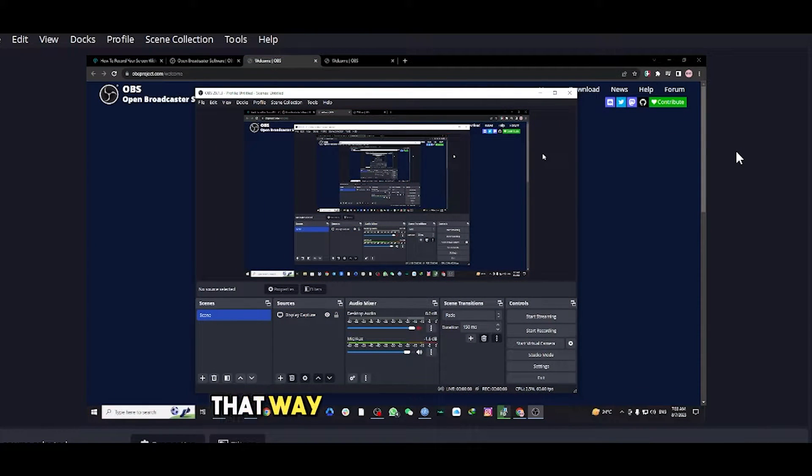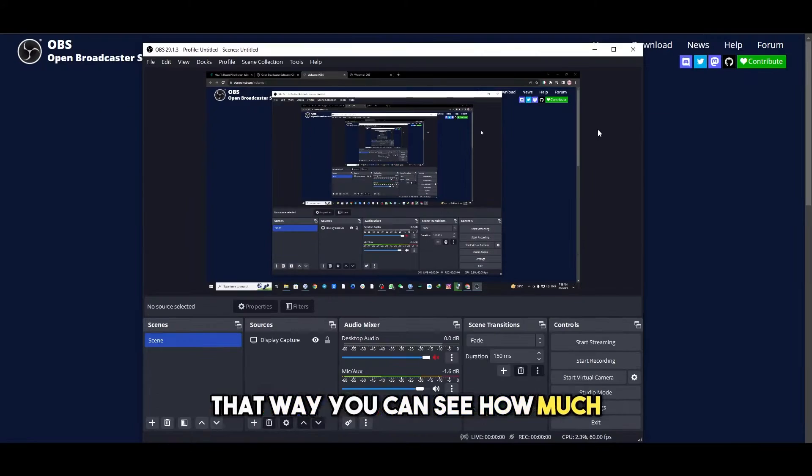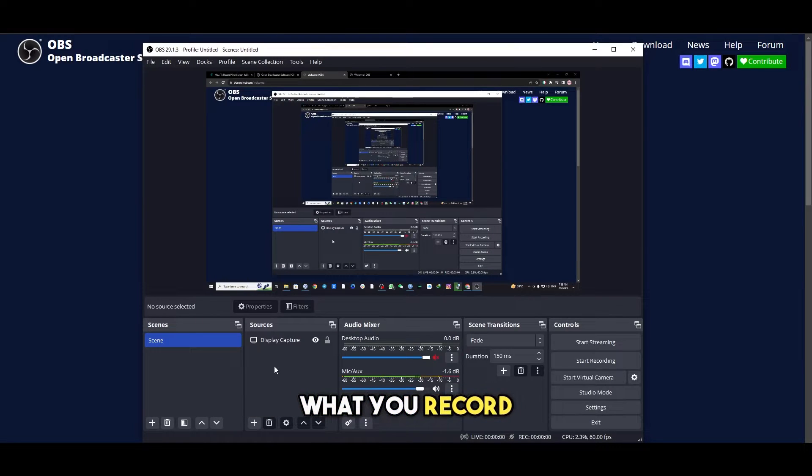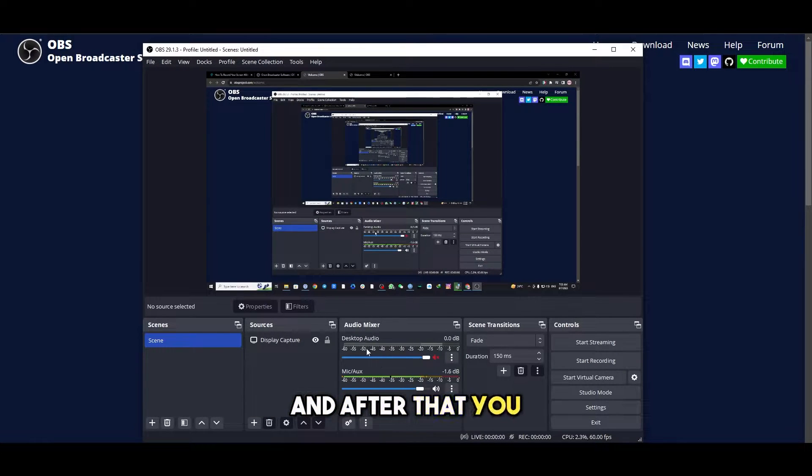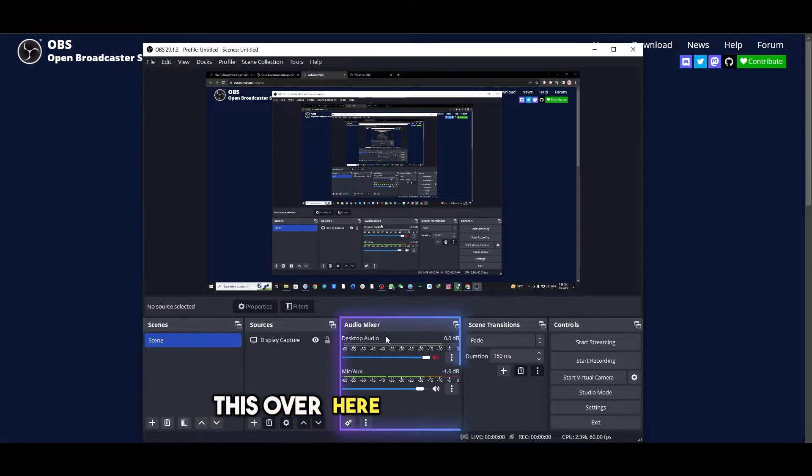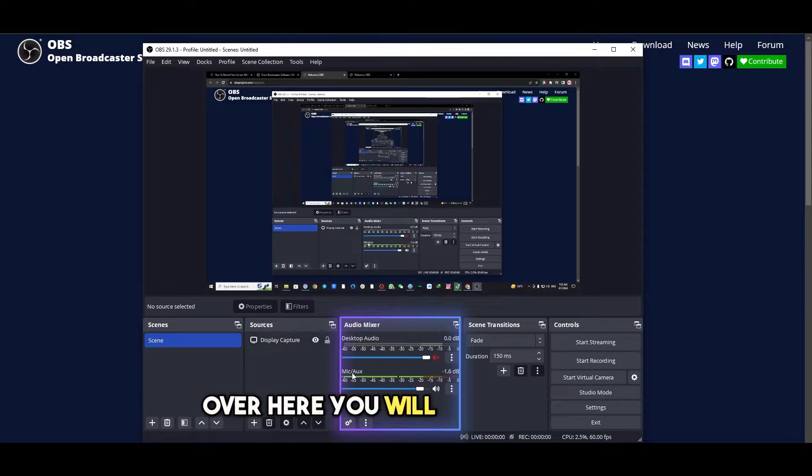That way you can see how much you record, and after that this over here is the audio mixer.